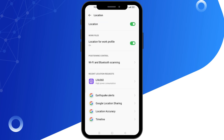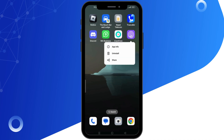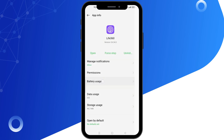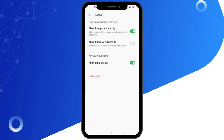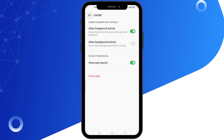If that doesn't resolve the issue, try the following steps. First, long press the Live 360 app and select App Info. Go to App Battery Usage and change the setting from Optimized or Restricted to Unrestricted.